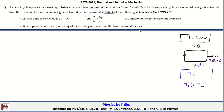During each cycle, an amount of heat Q1 is extracted from reservoir T1, and an amount Q2 is delivered to the reservoir at T2. We have to identify the incorrect statement out of the four given options. The work done in one cycle is Q1 minus Q2.